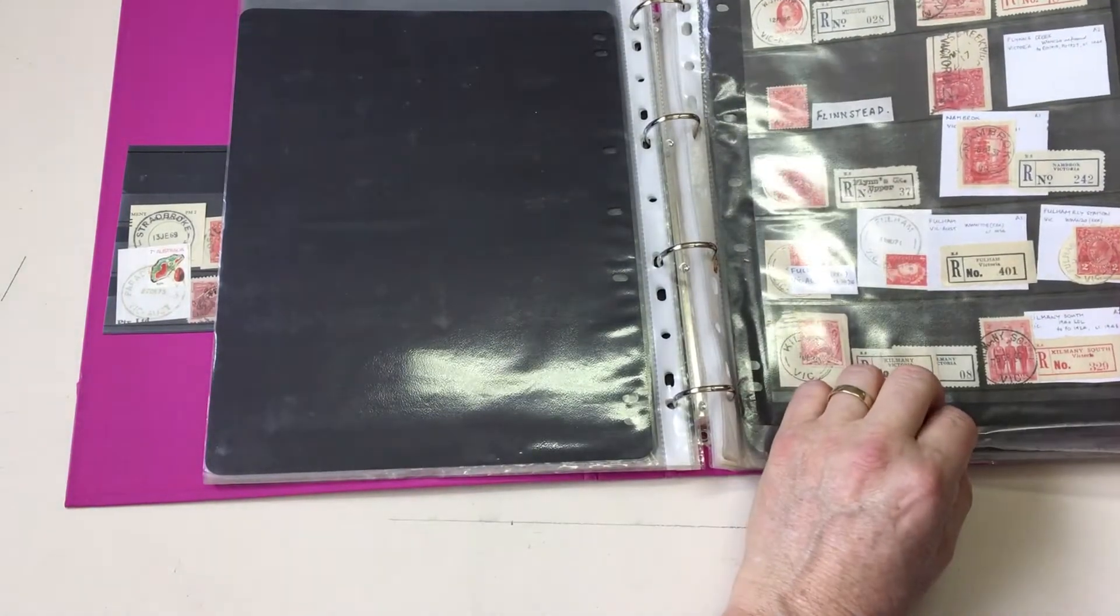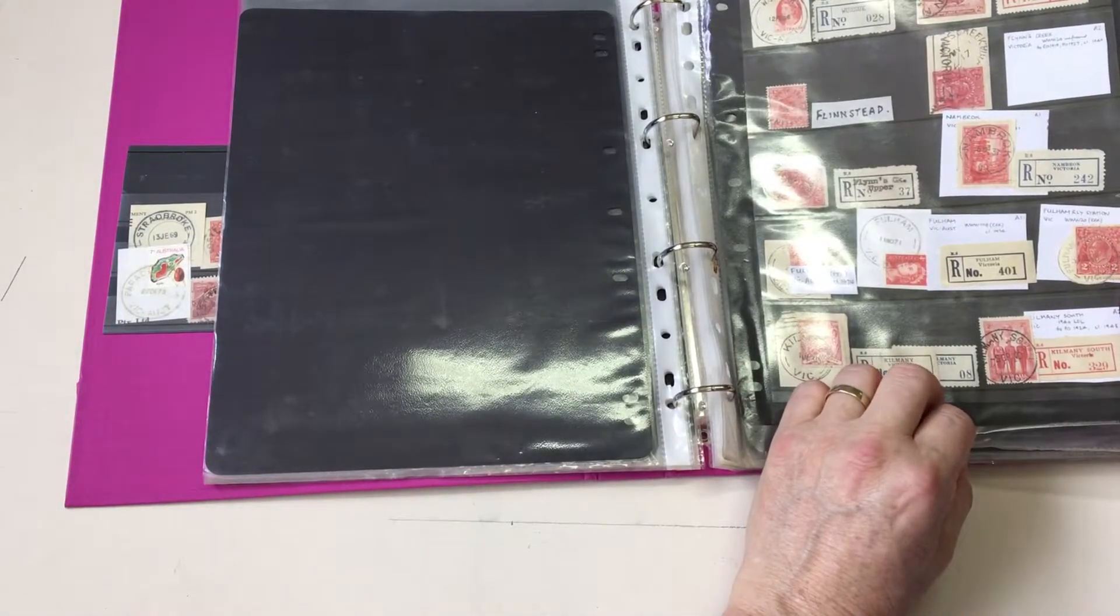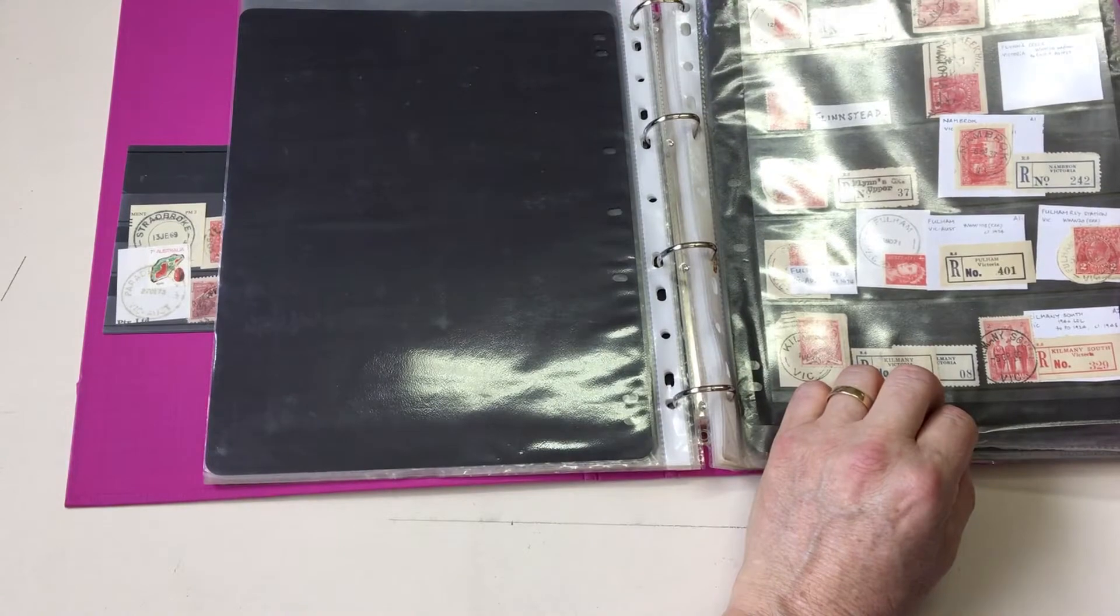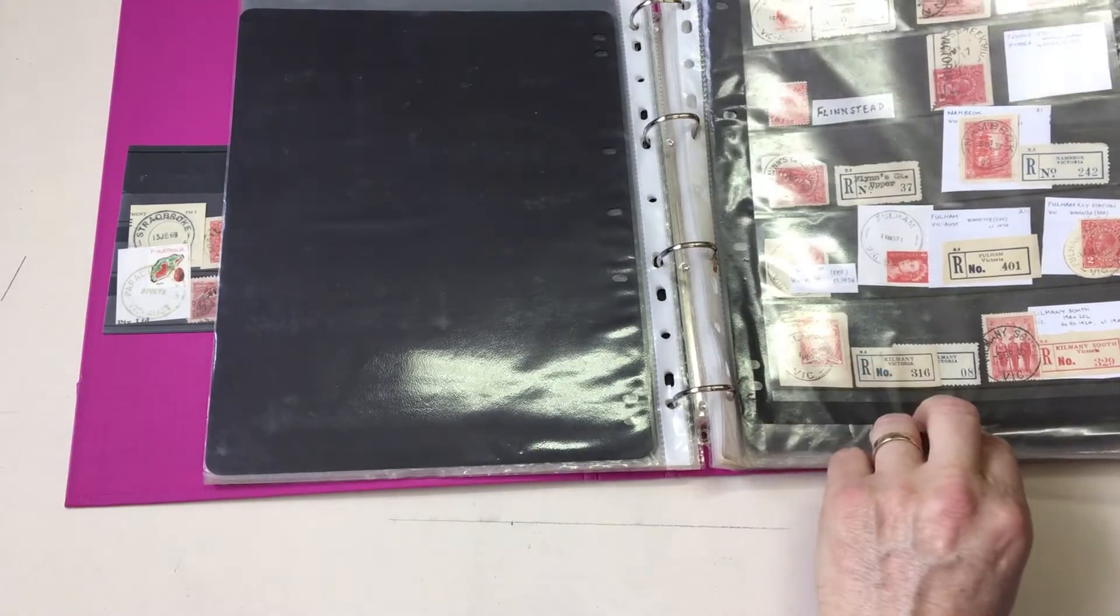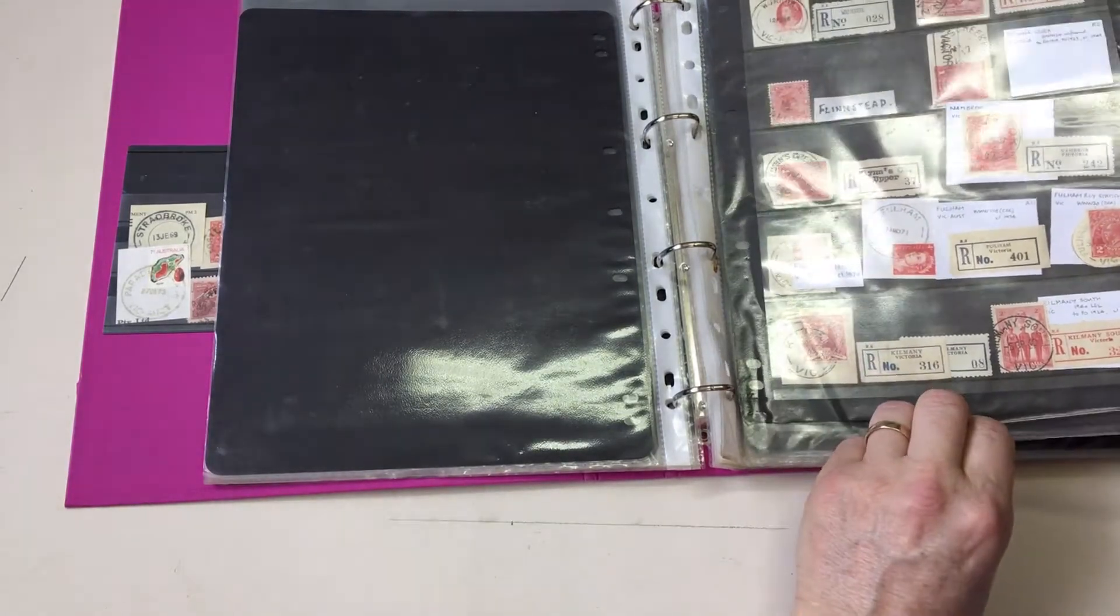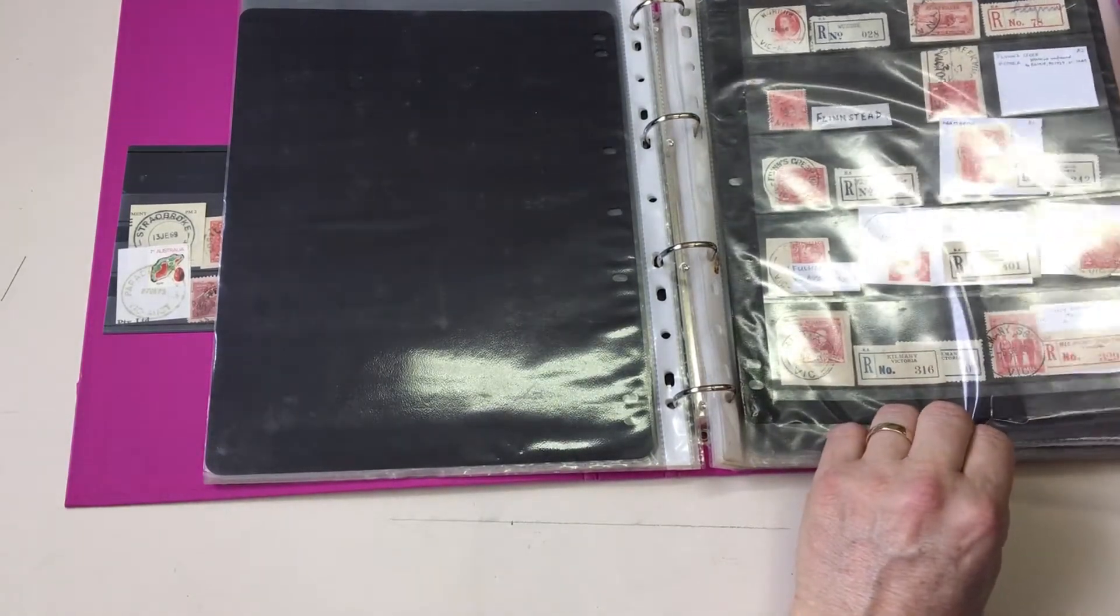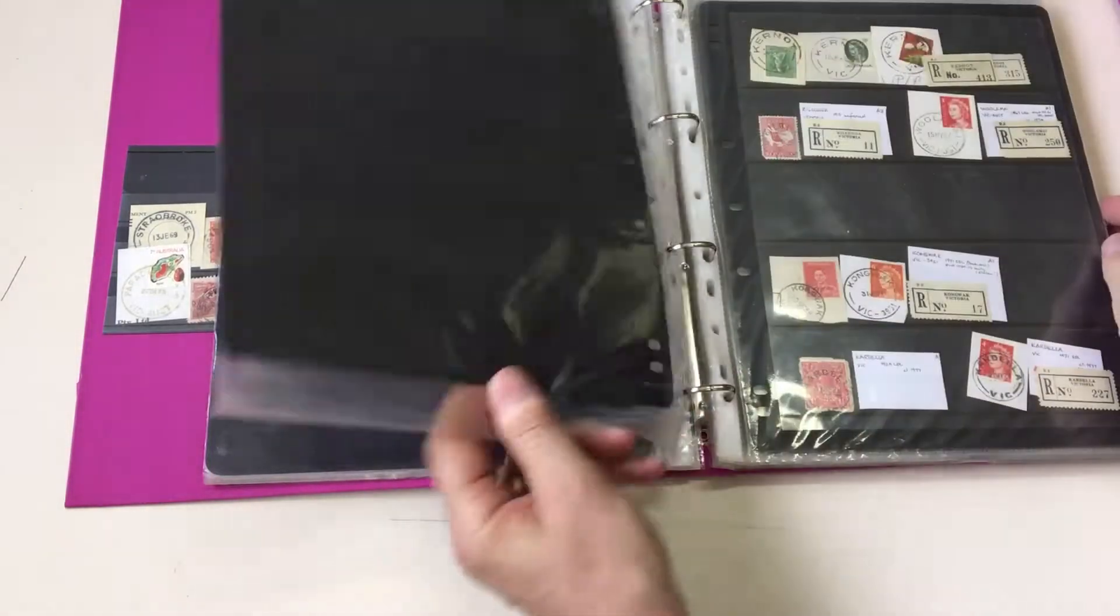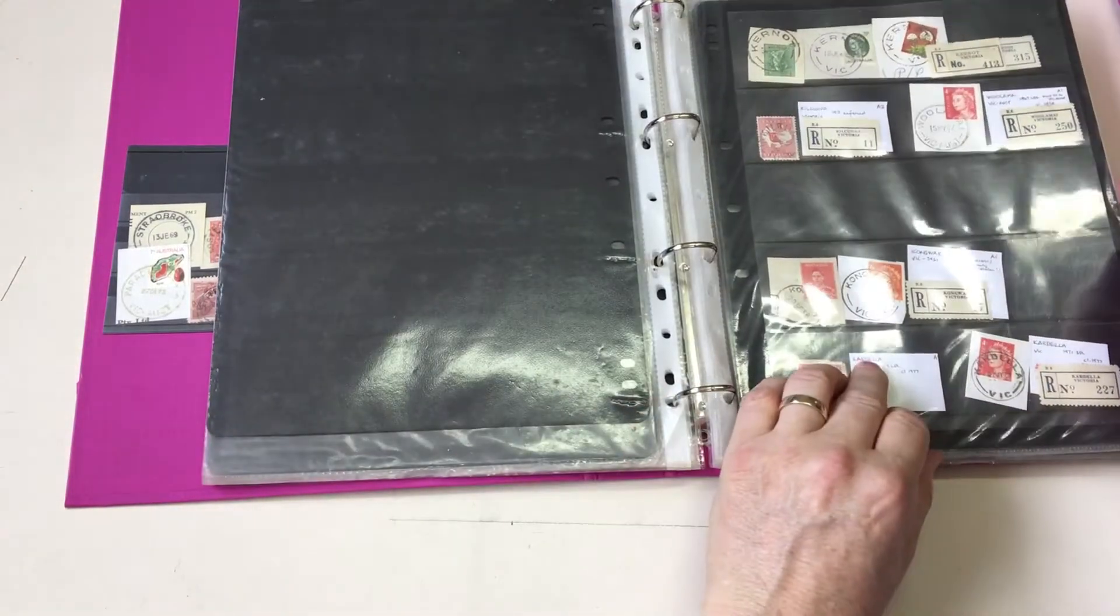Warwick, Flynn, Flynn's Creek, Flynn's Stead, Flynn's Creek Upper, Fulham Large and Small Datelines, Fulham Railway Station, Kilmany, Kilmany South.